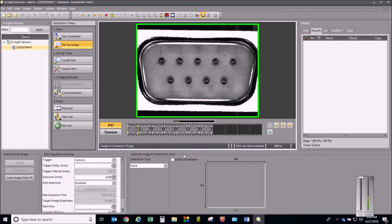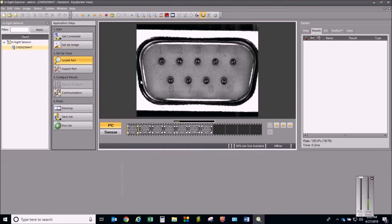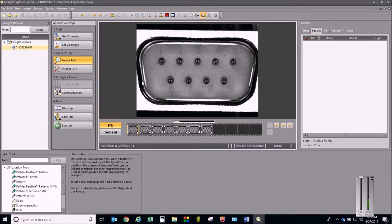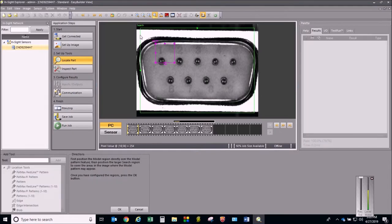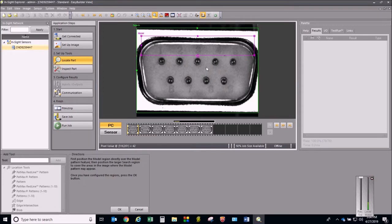The first thing I'm going to do after loading my images is locate the part. Locating the part is essentially like creating a fixture or datum upon which the part sits, so that your inspections are applied from that position. I need to tell it where the top of the part is, and from that position I'll create my inspections. We're going to use the pattern tool for location. The search region is the outer box — I'll have that be essentially the whole image. The inner box is the model region. I'll go up at the top, go most of the way across, giving it a feature with a rounded edge on each side and a long straight section that it should find on every part.